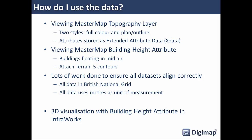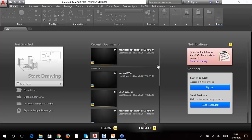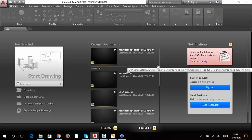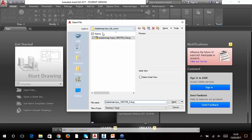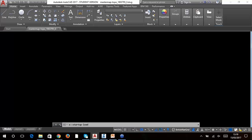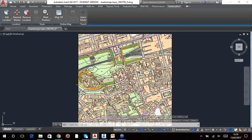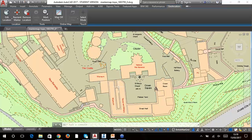For using the data in CAD, we'll look at the MasterMap data, then building height data, then Terrain 5, and finally a 3D visualization in InfraWorks. I'm opening plain AutoCAD — you can also do this in AutoCAD Map 3D. I've already downloaded the Edinburgh Castle area. When you open Digimap data in AutoCAD you'll get a prompt saying it wasn't produced by an Autodesk product — that's fine, it's because we process it through FME. Zooming to the extent, here's Edinburgh Castle. You can see how detailed this data is, with all the detailed outlines, text, and labeling.